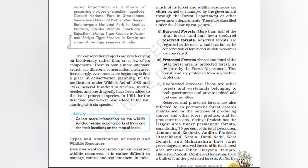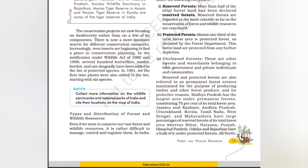Protected Forests: Almost one-third of the total forested area is protected forests as declared by the forest department. These forest lands are protected from any further depletion. Unclassed Forests: These are other forests and wastelands belonging to both government and private individuals and communities. Reserved and protected forests are also referred to as permanent forest estates, maintained for the purpose of producing timber and other forest products and for protective reasons.